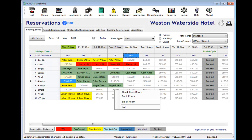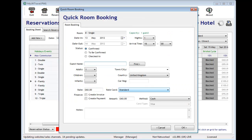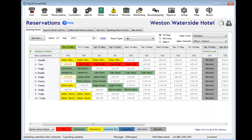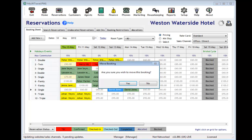Adding a manual booking to the system is an easy process and all relevant details can quickly be captured. You can also move guests between rooms on the booking sheet by simply dragging and dropping with your mouse.